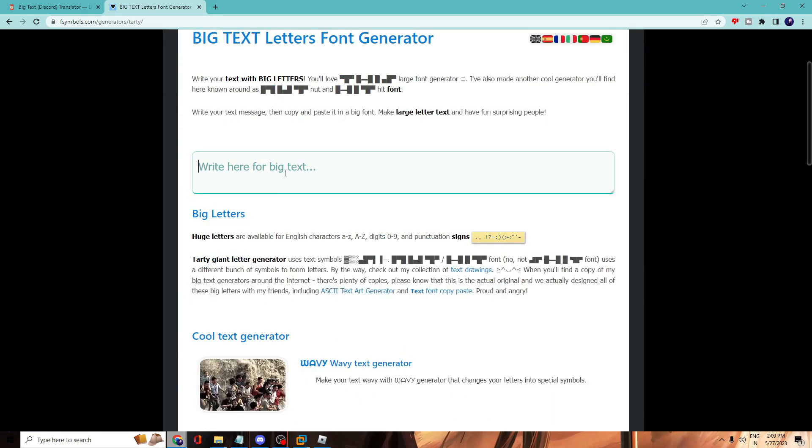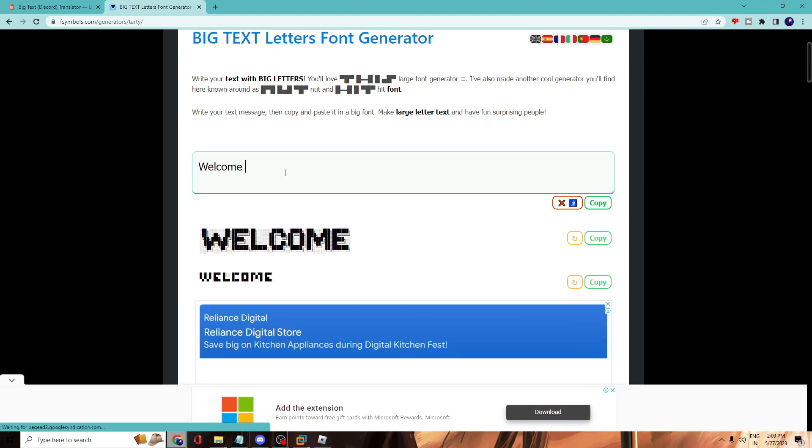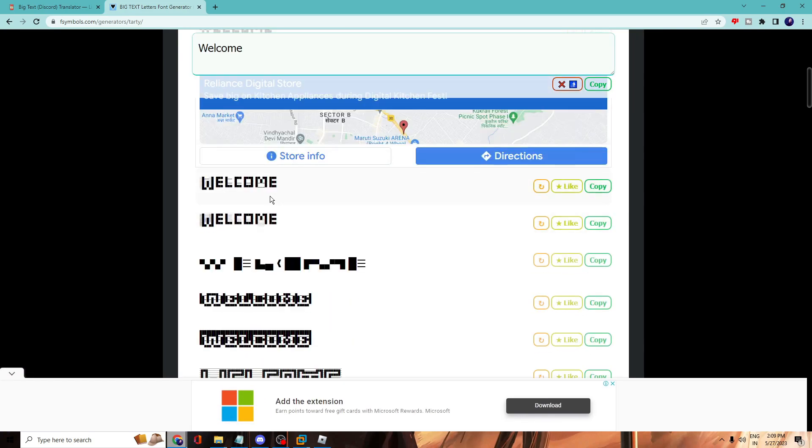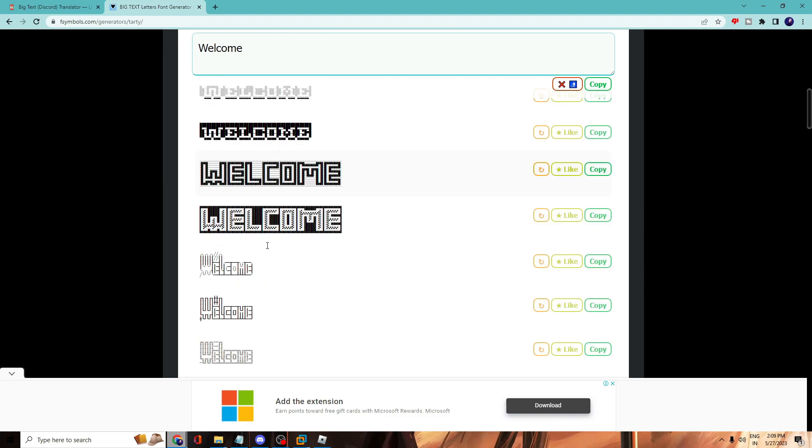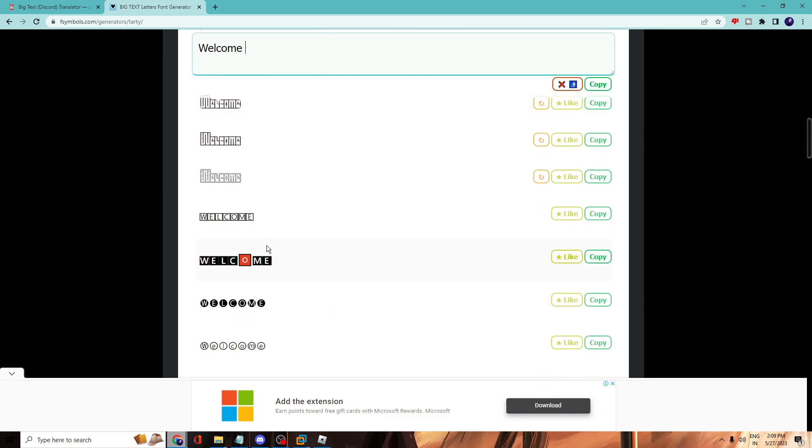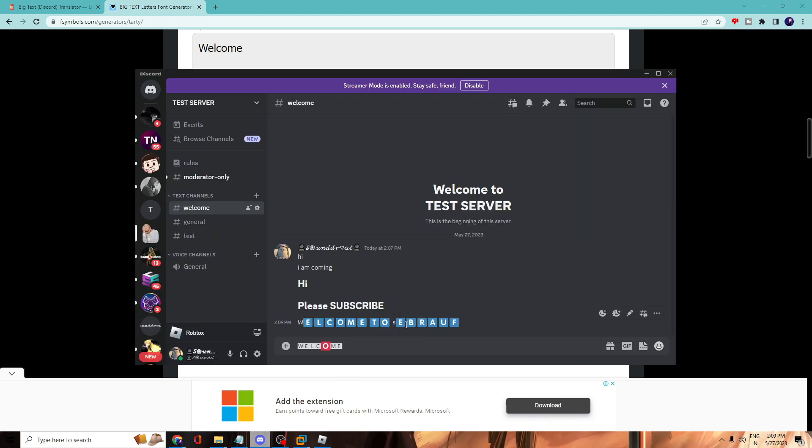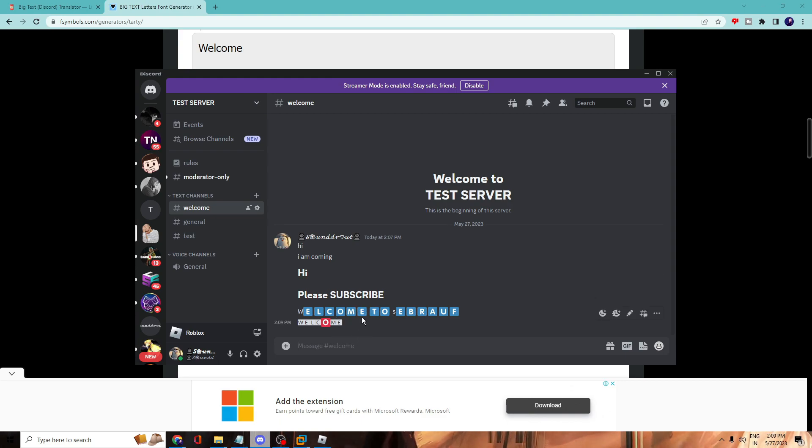Again you can type any message that you want, like 'welcome,' and now you can see all kinds of text here that look much more attractive. Whichever you like, you can just copy, then go back to Discord, right-click and paste it, and this will be done. So this is how you can just play with the text on your Discord chat.